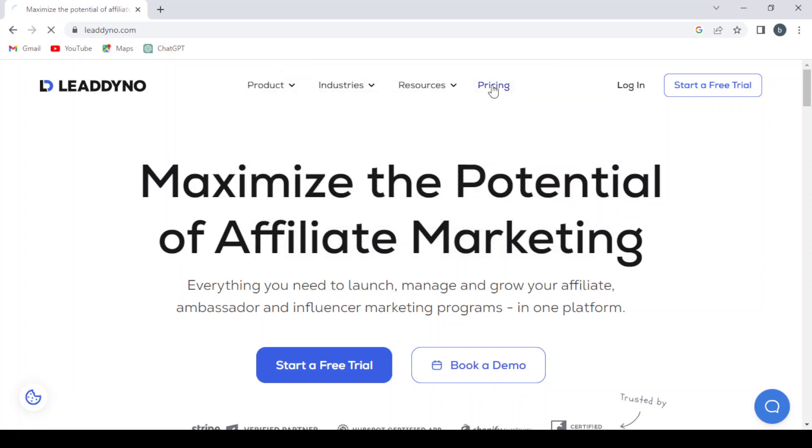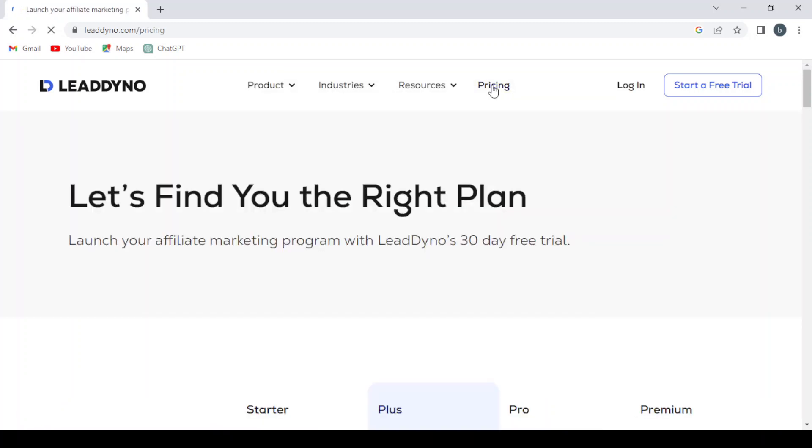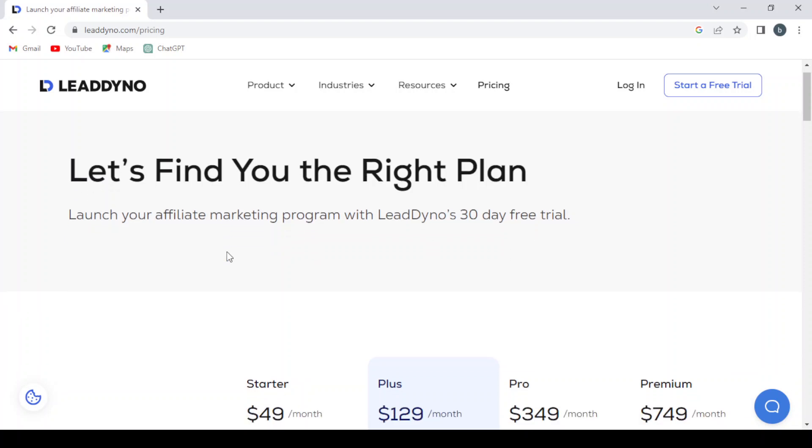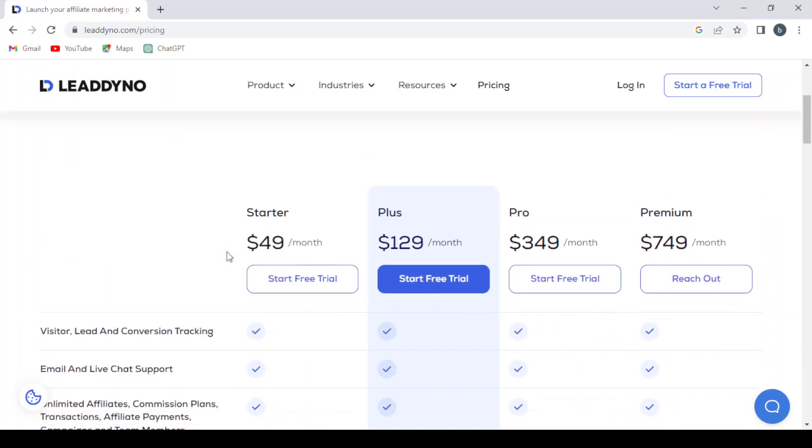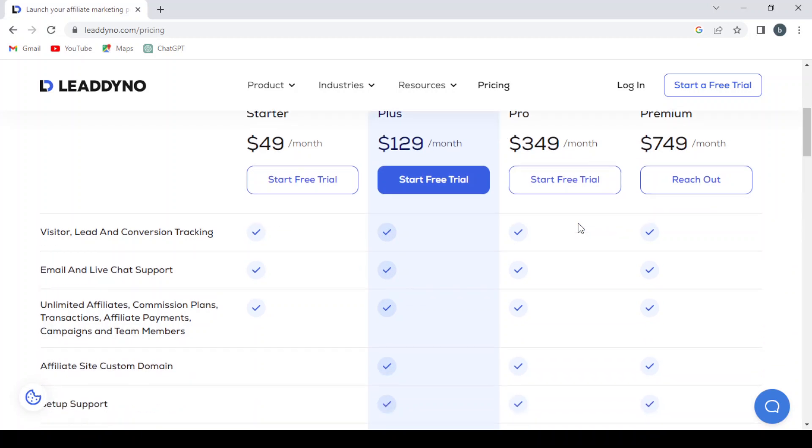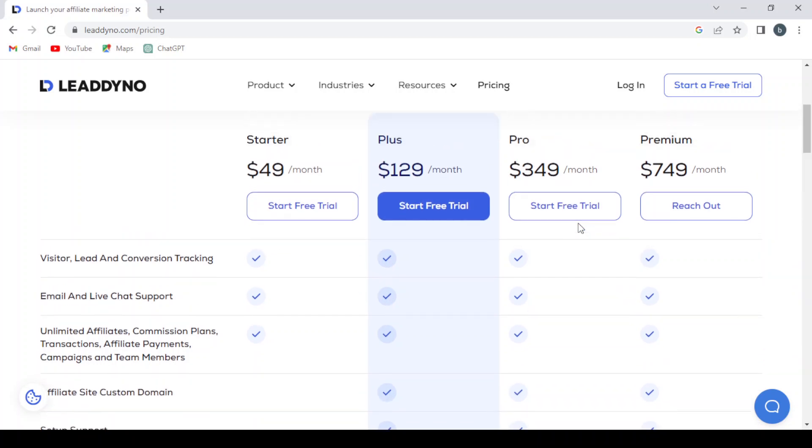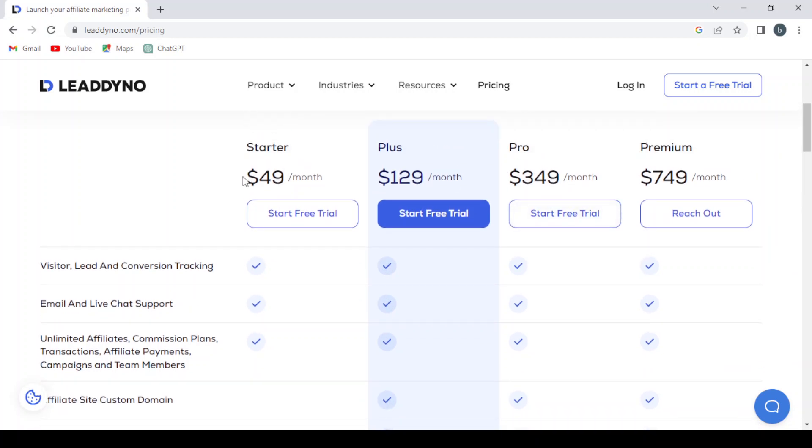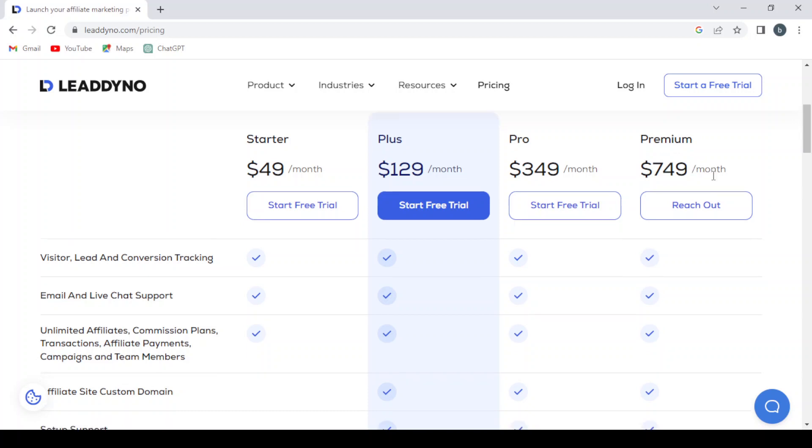Let's check the pricing. They have a 30-day free trial and four plans: the Starter plan at $49 a month, the Plus plan at $129 a month, the Pro plan at $349 a month, and the Premium plan at $749 a month.